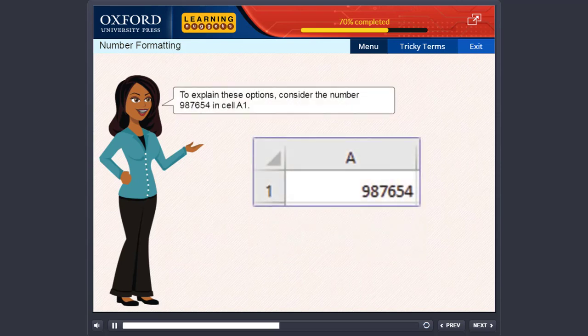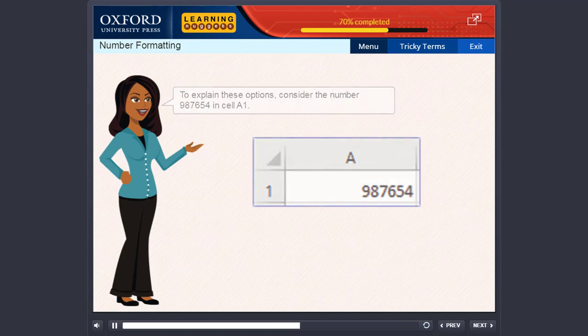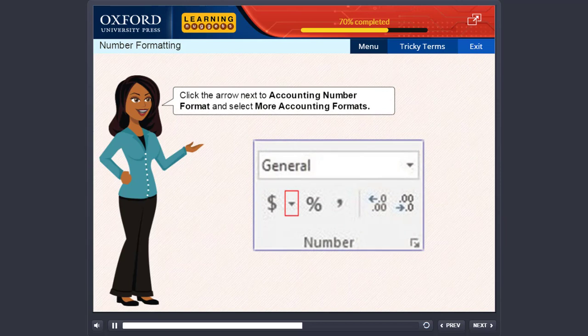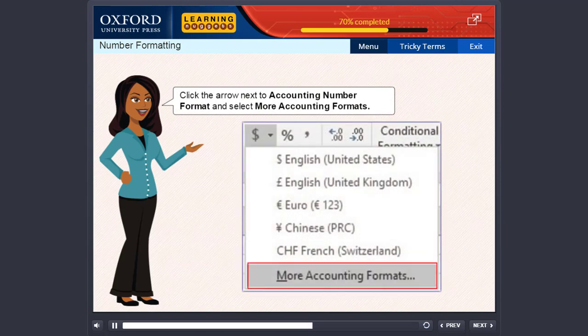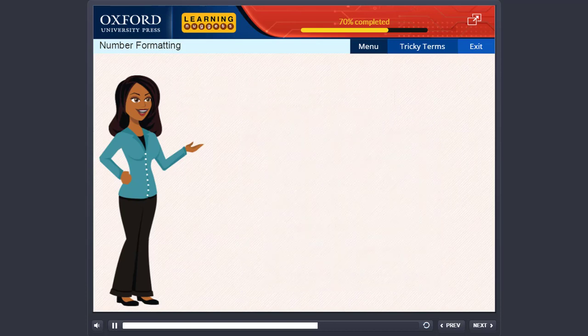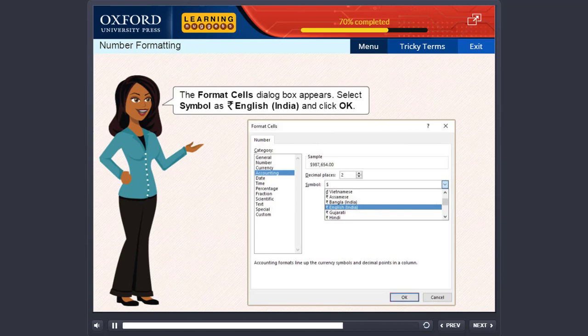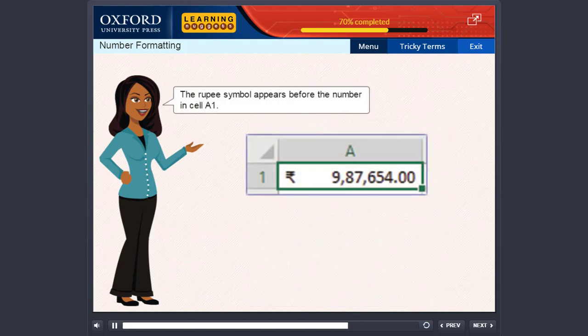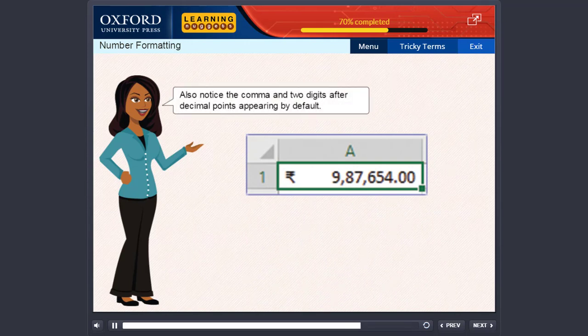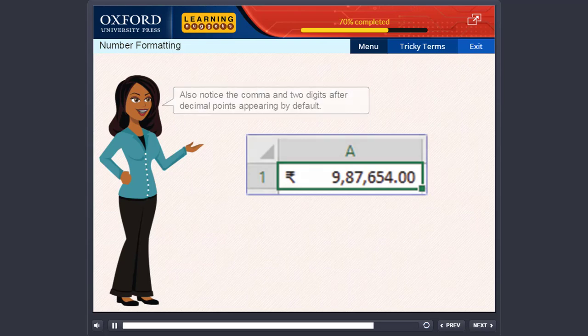To explain these options consider the number 987654 in cell A1. Click the arrow next to accounting number format and select more accounting formats. The format cells dialog box appears. Select symbol as Rupee English India and click OK. The Rupee symbol appears before the number in cell A1. Also notice the comma and two digits after decimal points appearing by default.